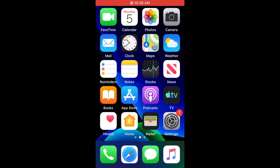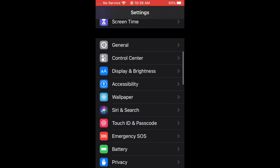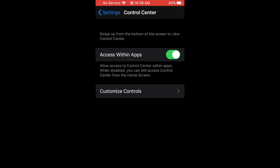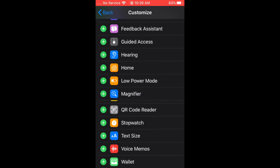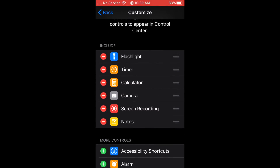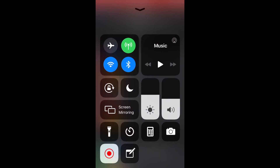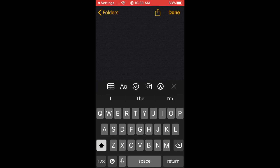One more tip: you can add a Notes app shortcut to your Control Center for easy scanning access. Go to Settings, scroll down to Control Center, hit Customize Controls, scroll to More Controls, and you'll see a Notes app button — hit the plus to add it. Then access Control Center (swipe up on older phones, pull down from the top right on newer ones), tap the Notes button, and you have instant access to scan.